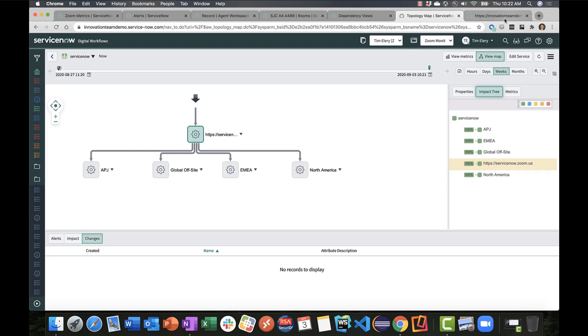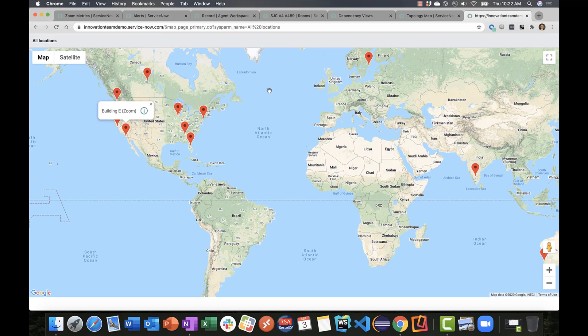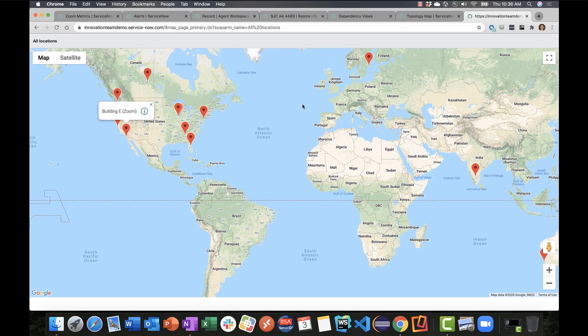Lastly, because we're integrating back into the CMDB for room locations, we tie into native CMN location objects within platform, and you can represent those visually in a location map. Think about the use case from a NOC, where they want to visualize the health of their Zoom global infrastructure on screen, maybe on a panel in front of their NOC.